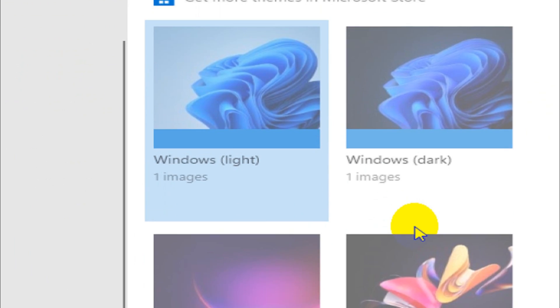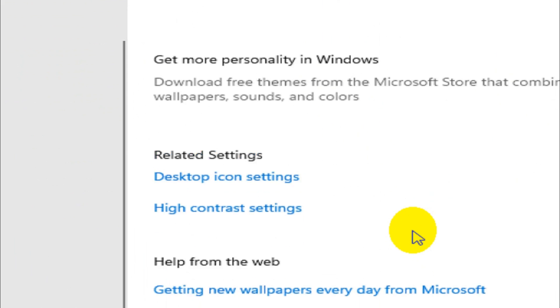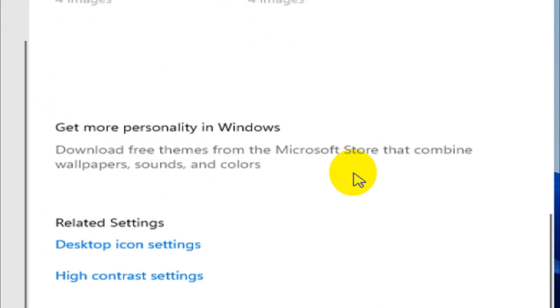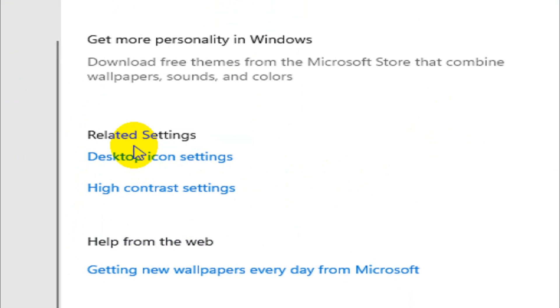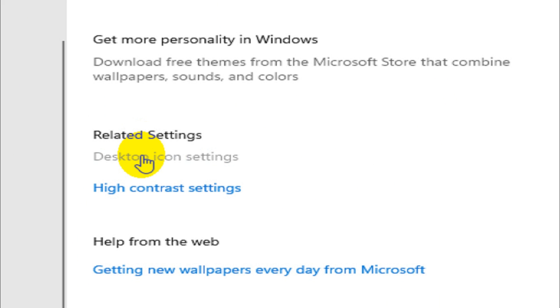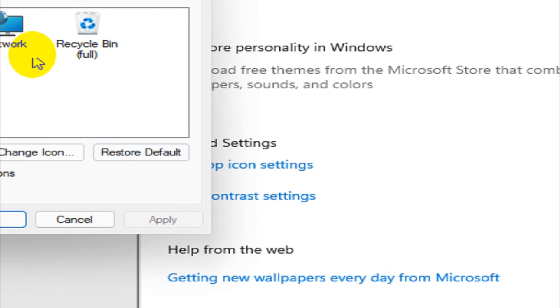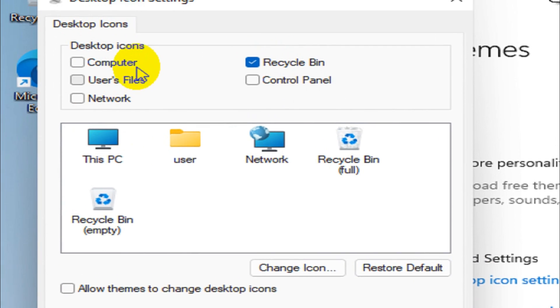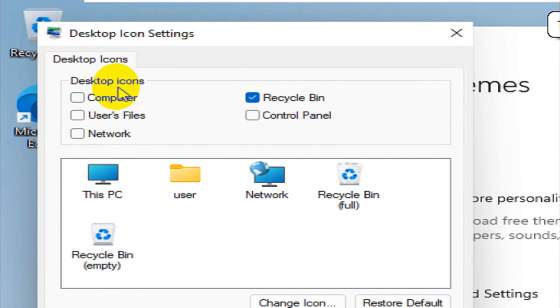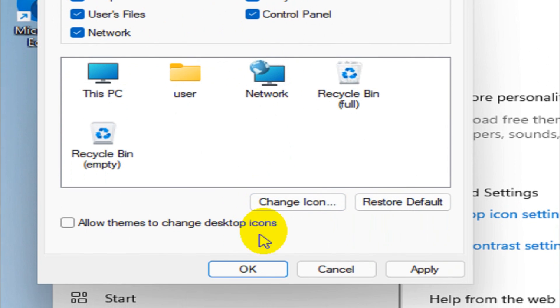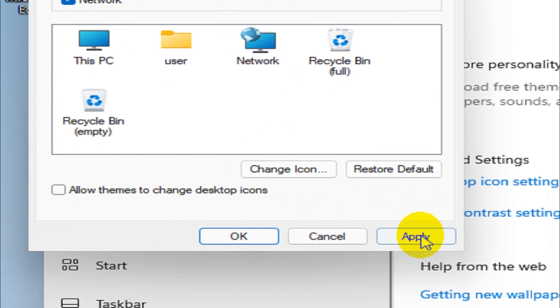Scroll down and you will find Related Settings. Click on Desktop Icon Settings and it will open a window like this where you can check the desktop icons which you want, like Computer, Users Files, Network, Control Panel.